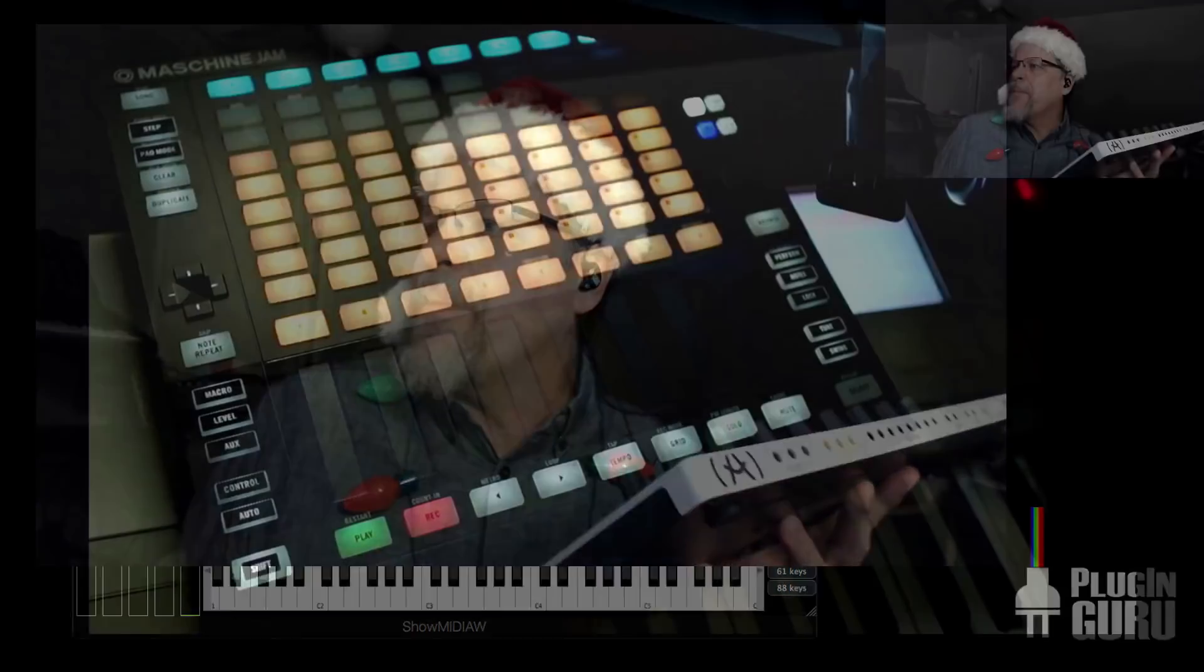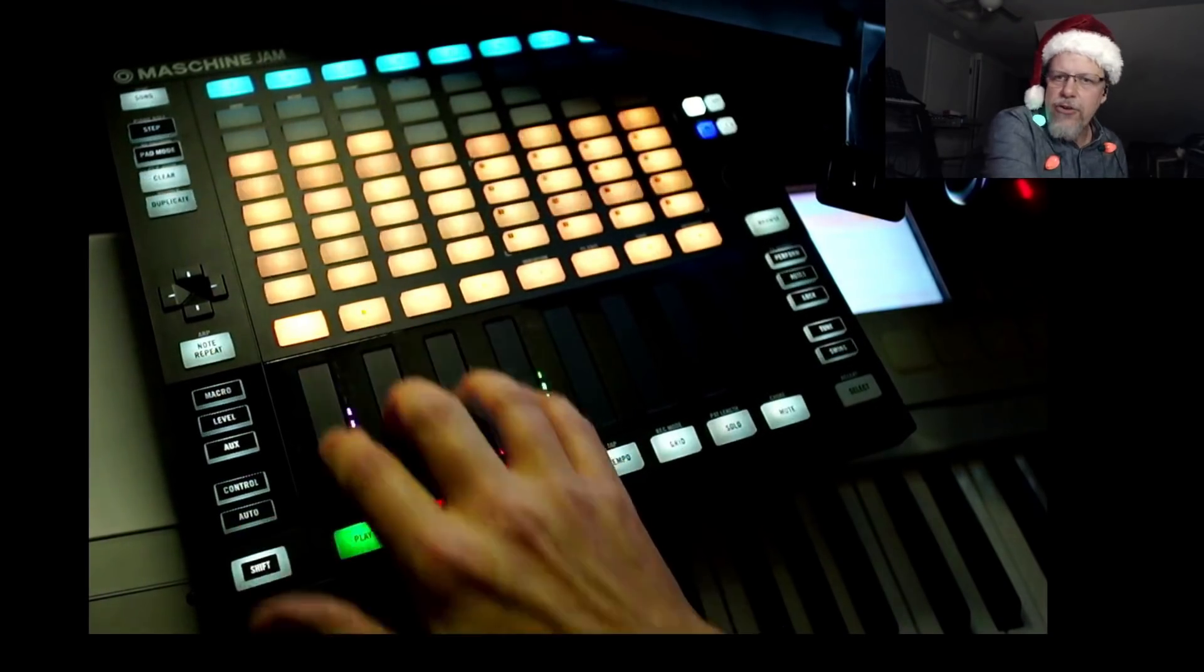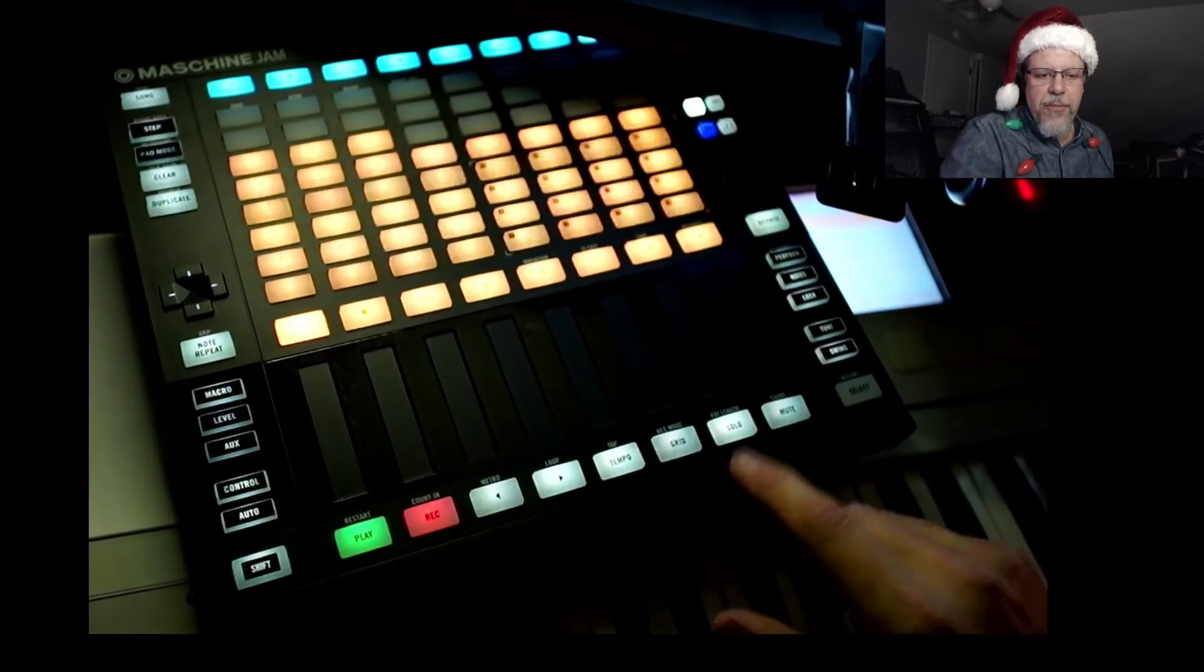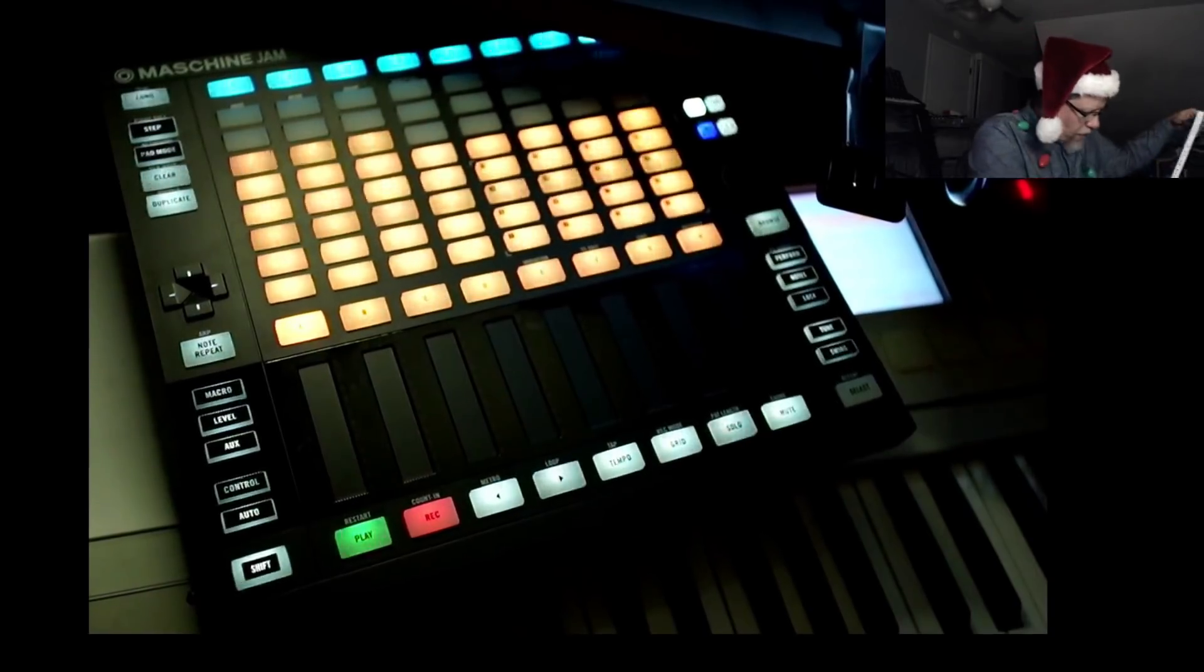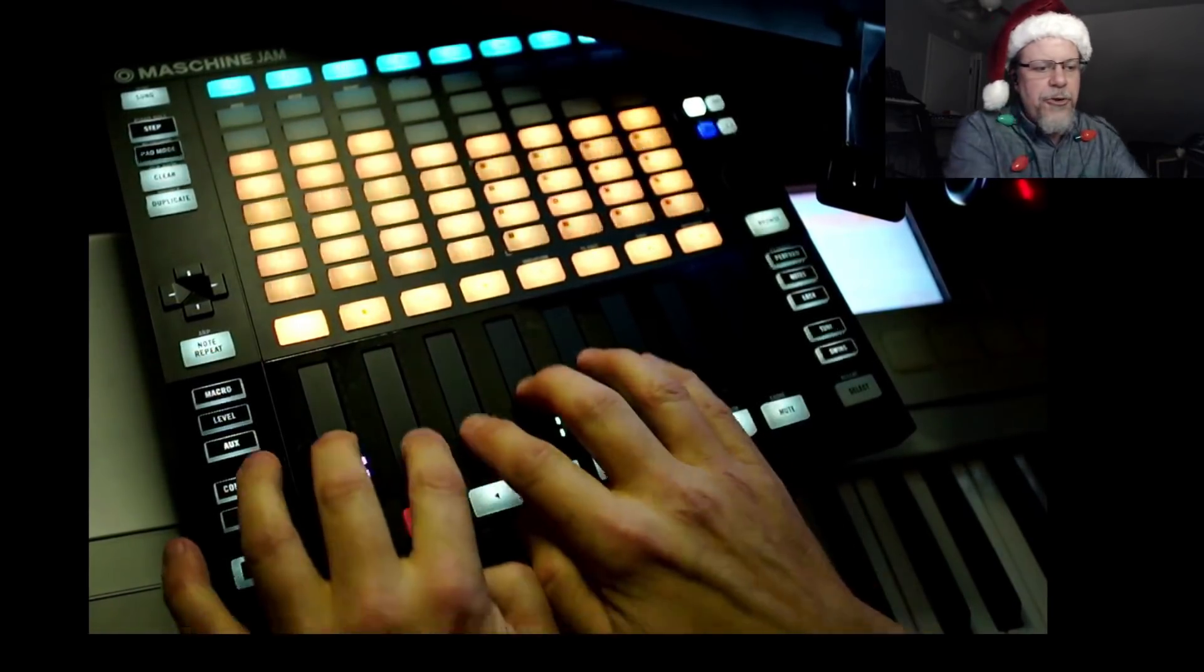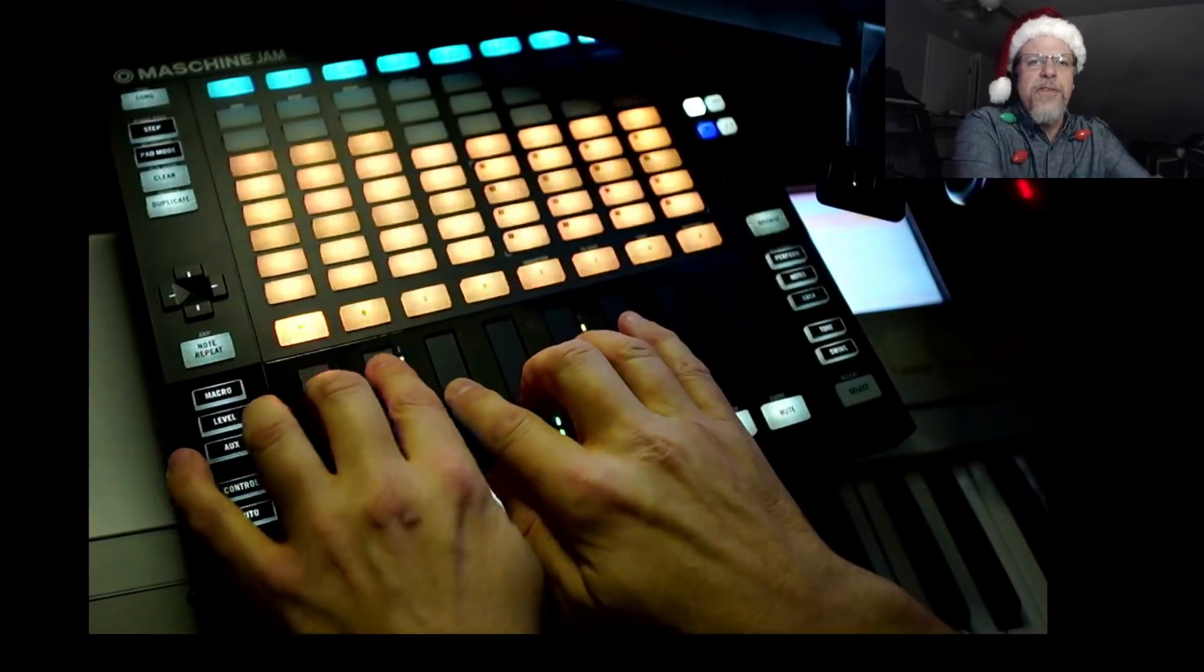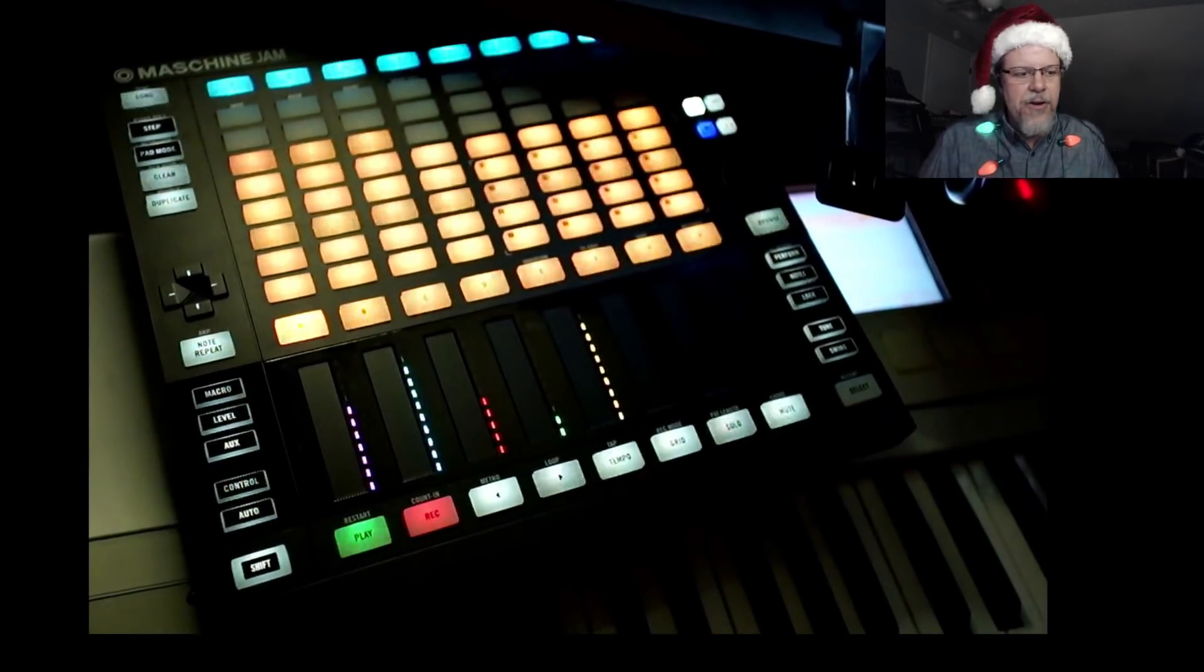I find that something like these faders or real faders. This is the Machine Jam from Native Instruments. And I found this used. It's great because you move the faders and you leave it. They stay there.